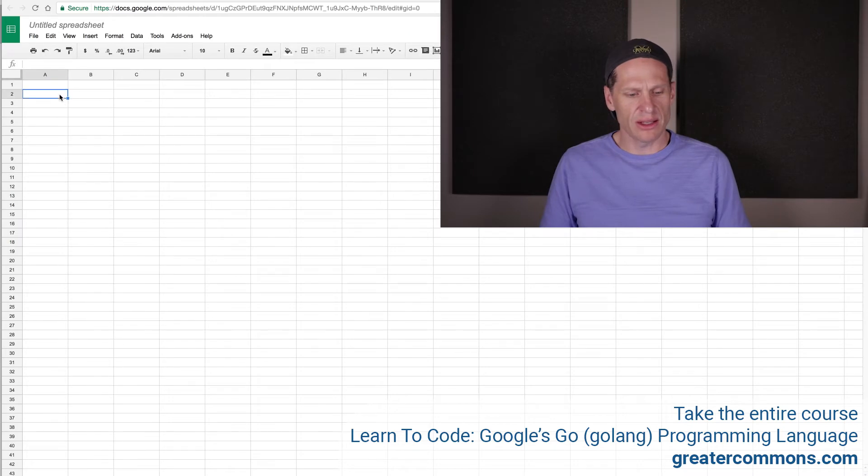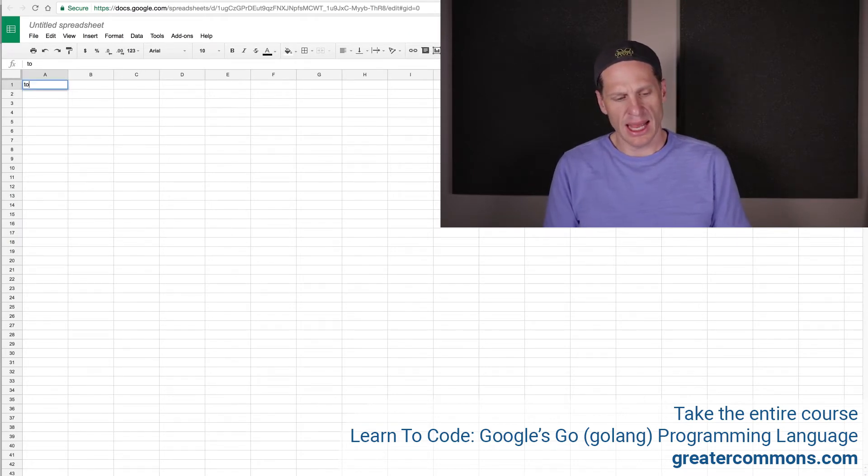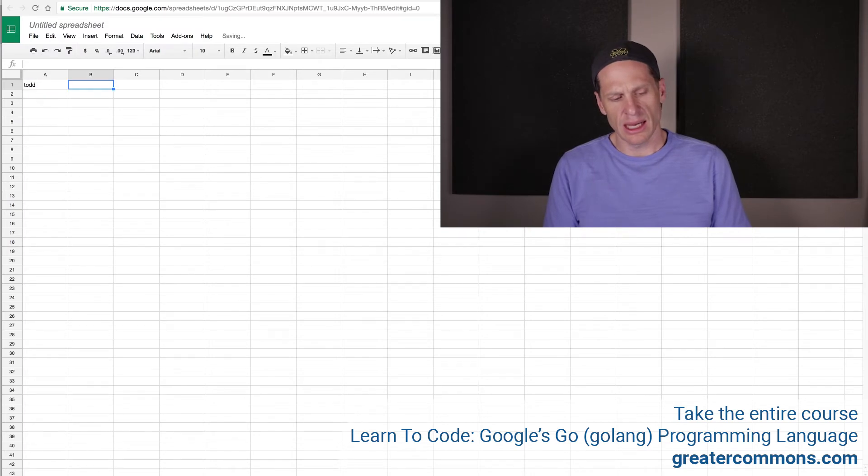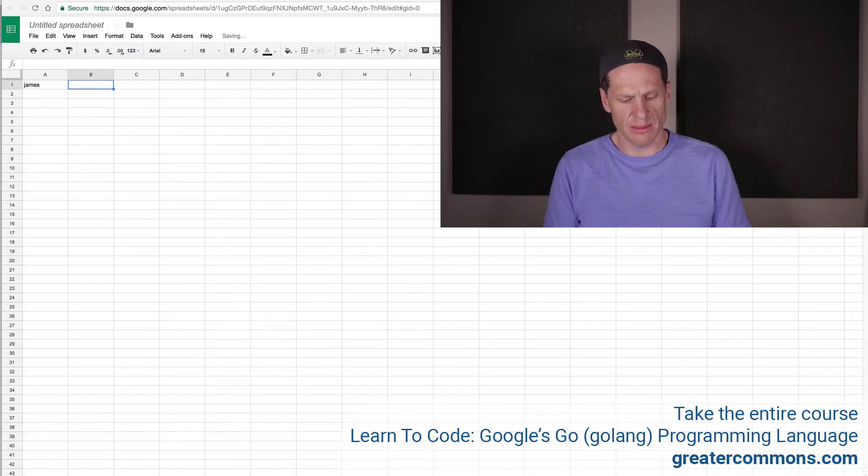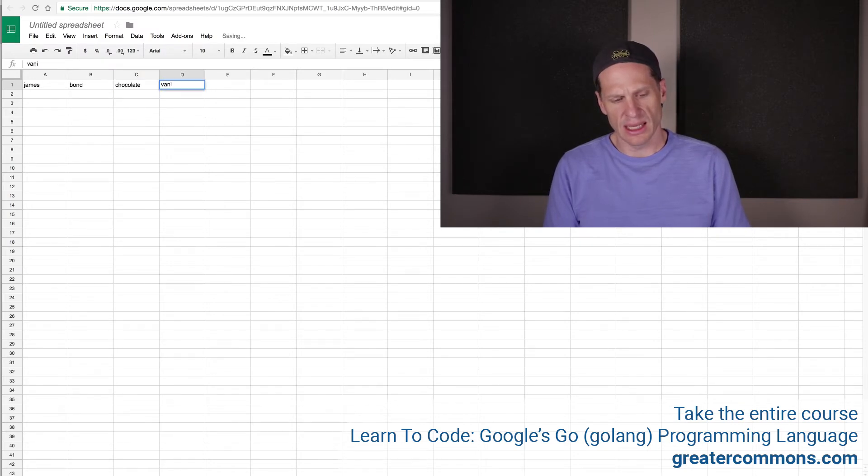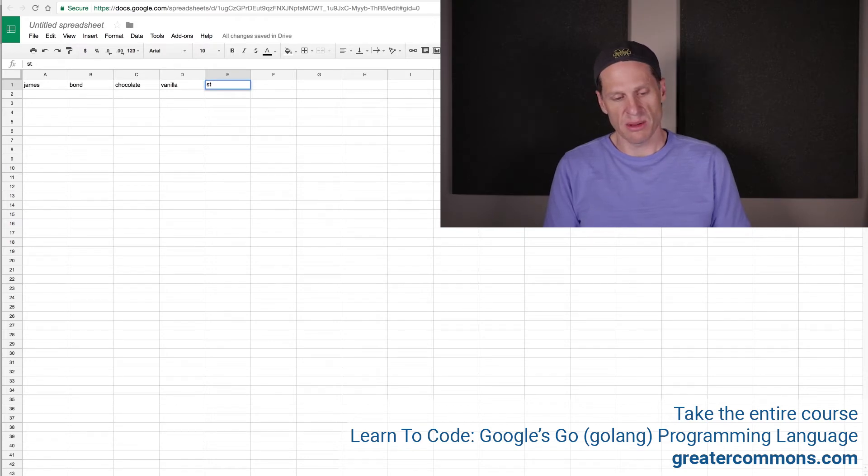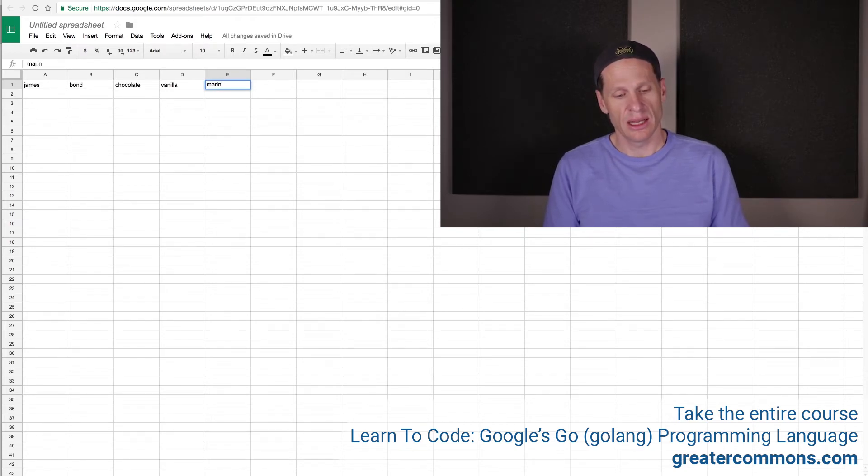So a spreadsheet will have values. Let's say some of the values we want to store are string. Like I want name, and then we'll do first name, last name, and then favorite ice creams. Chocolate, vanilla, and strawberry. No, that's going to be Miss Moneypenny. Chocolate, vanilla, and martini.